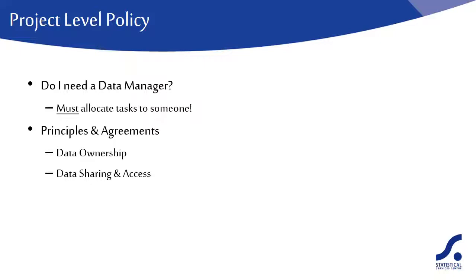However, you do need to consider confidentiality so it might be that data access occurs in a staged manner with more team members being given access with time. Data ownership and sharing agreements can help avoid problems such as a researcher disappearing with the only copy of the data.